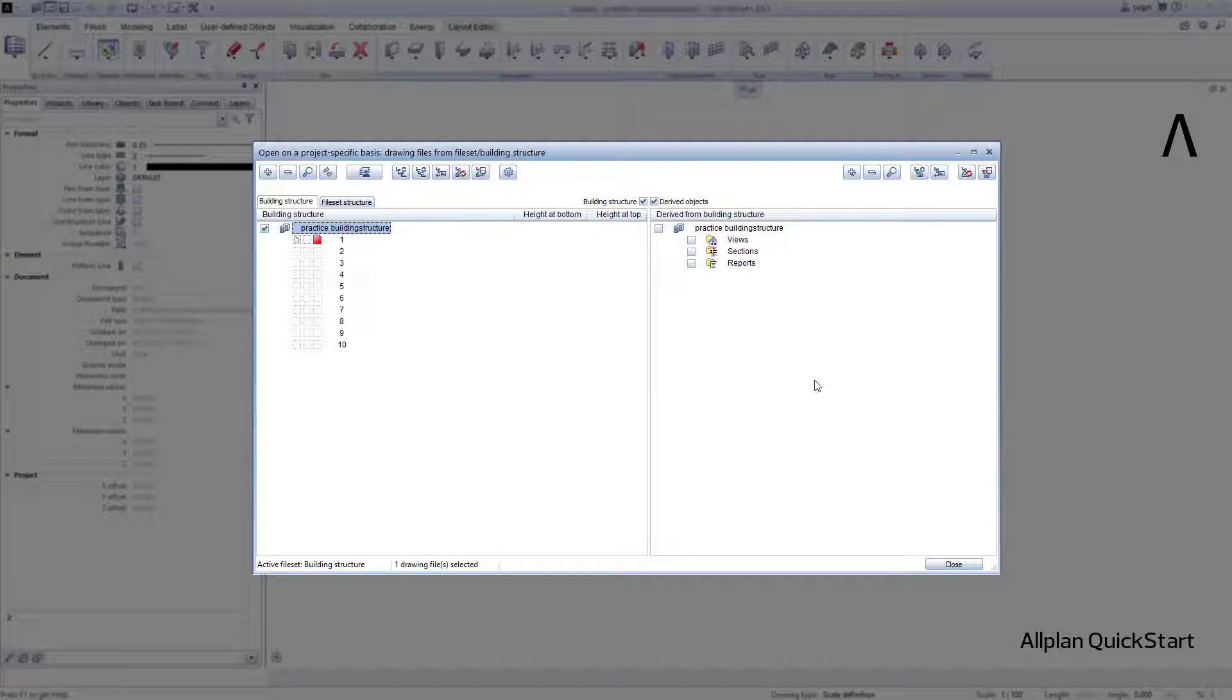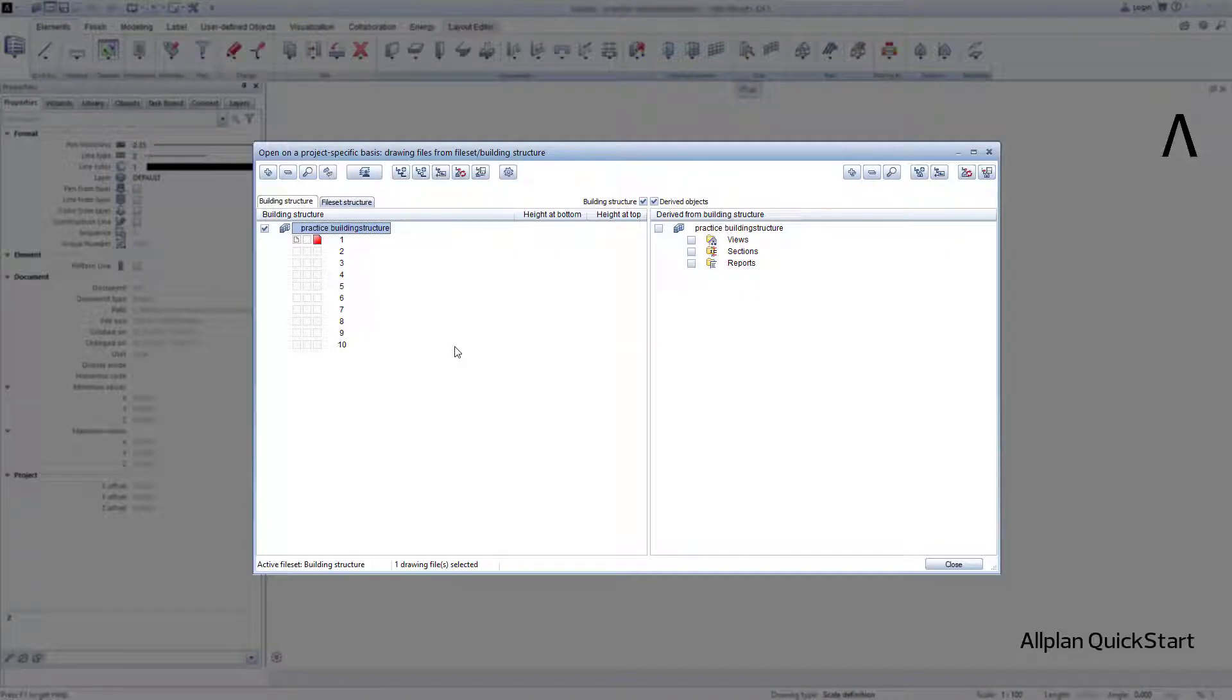We would like to create a small building structure that you can use, for example, to organize a building with a basement, first floor and top floor, and restrict ourselves to the left side in this exercise for this purpose.